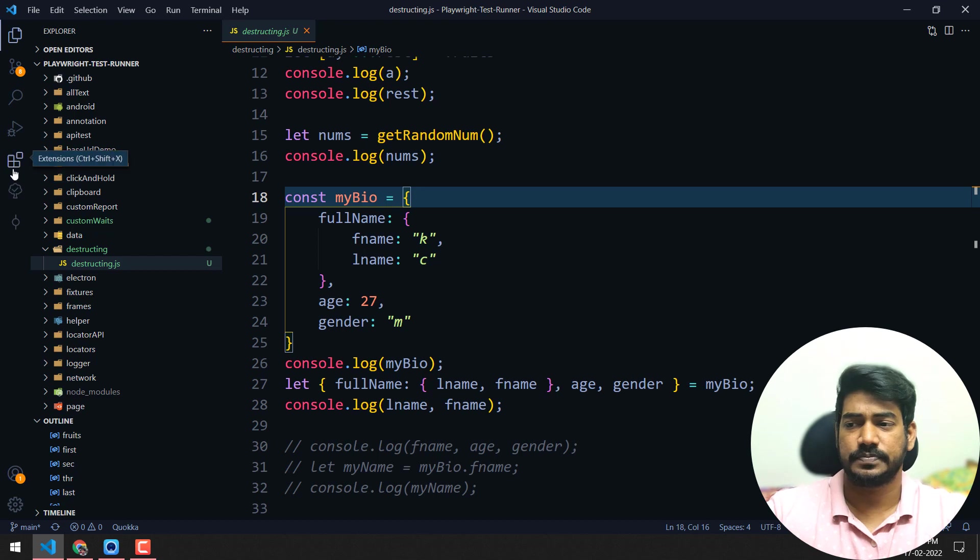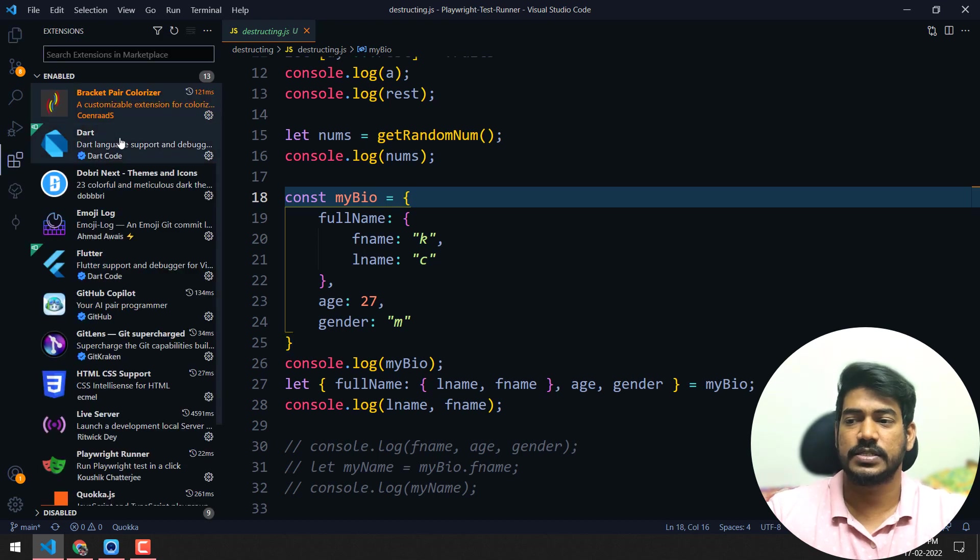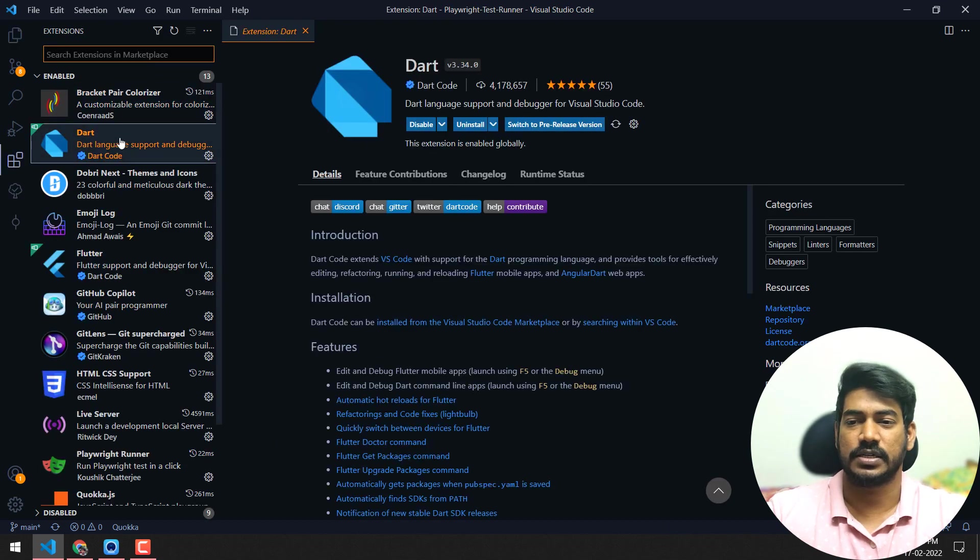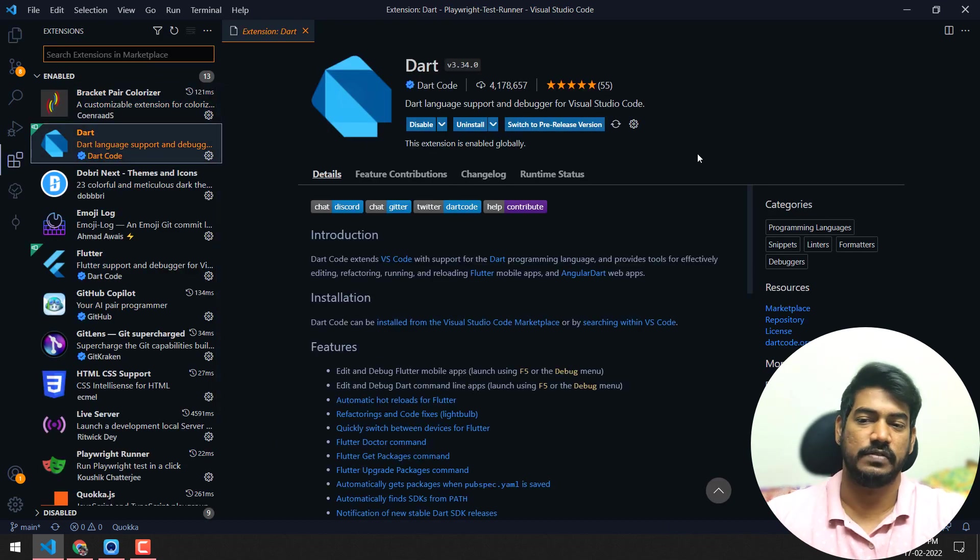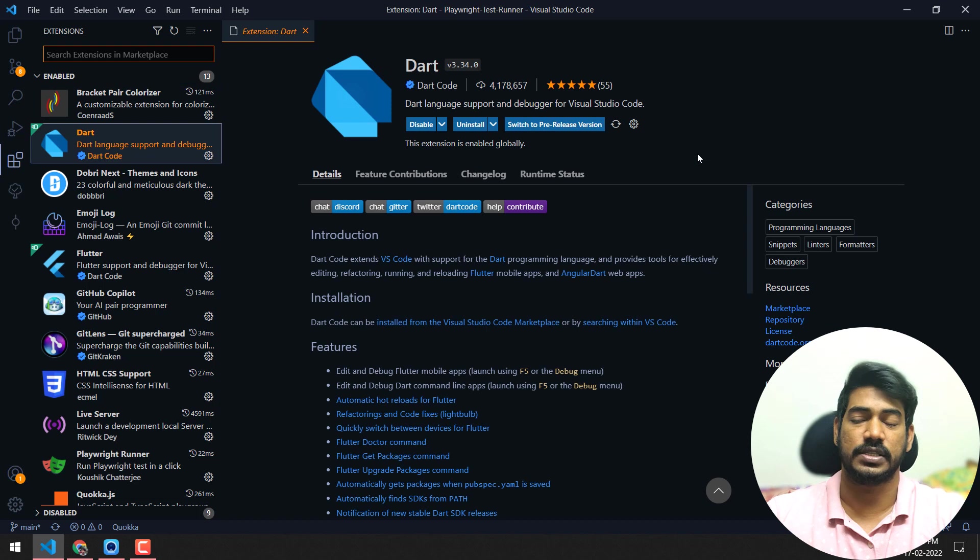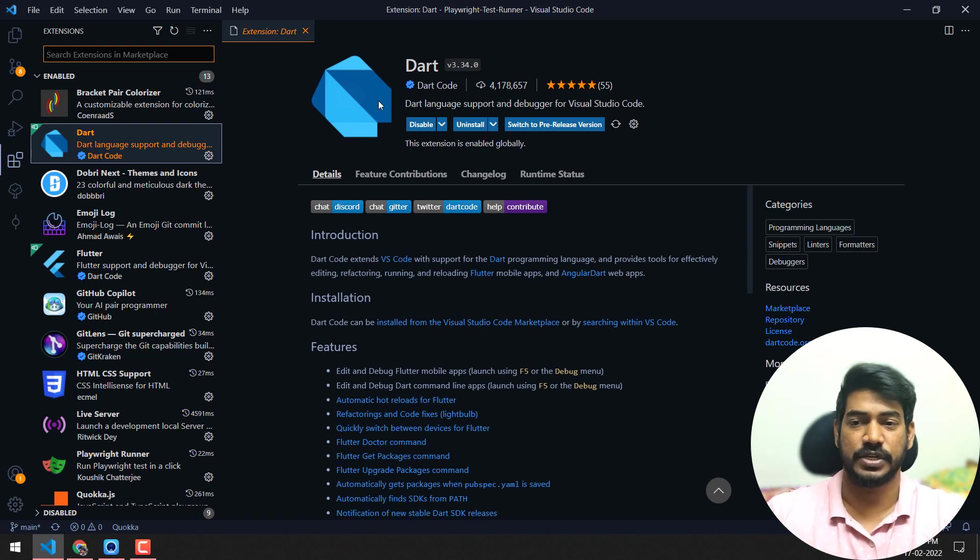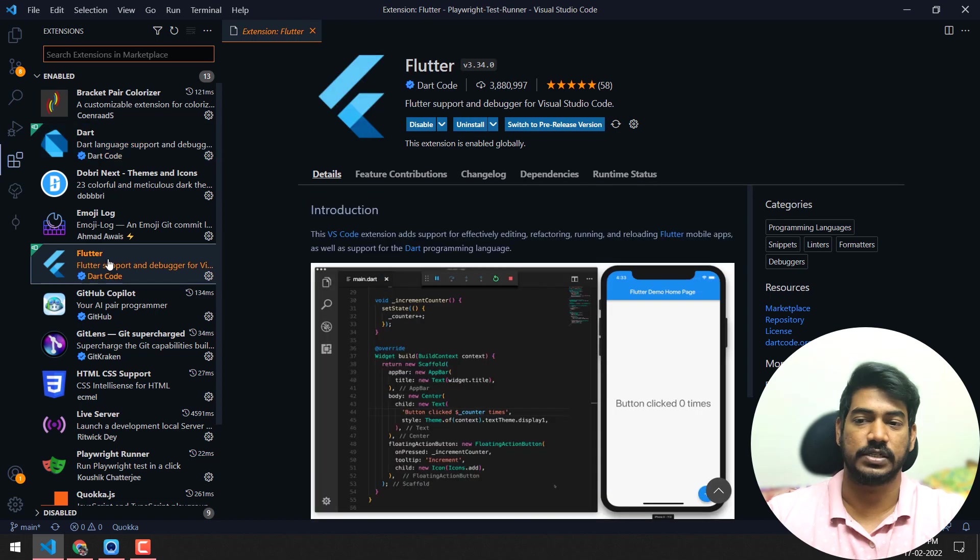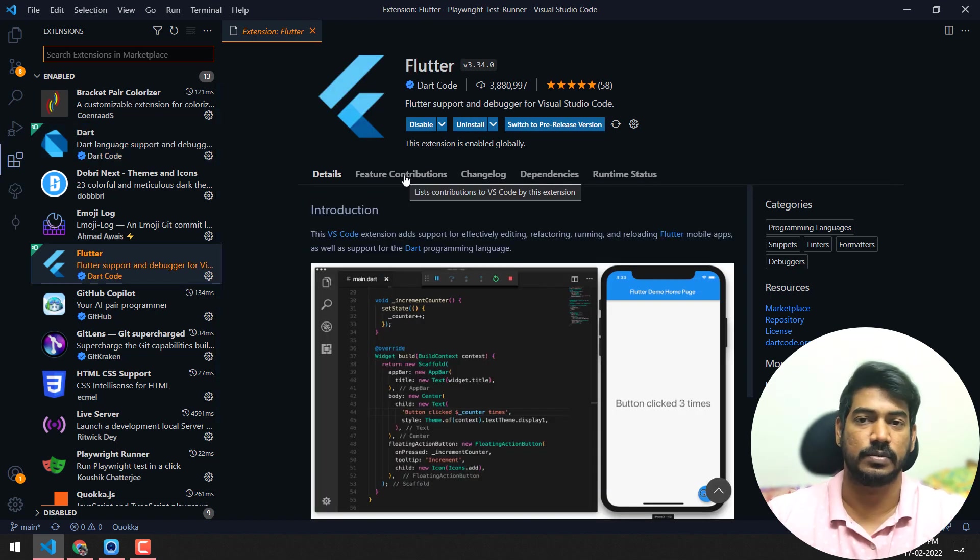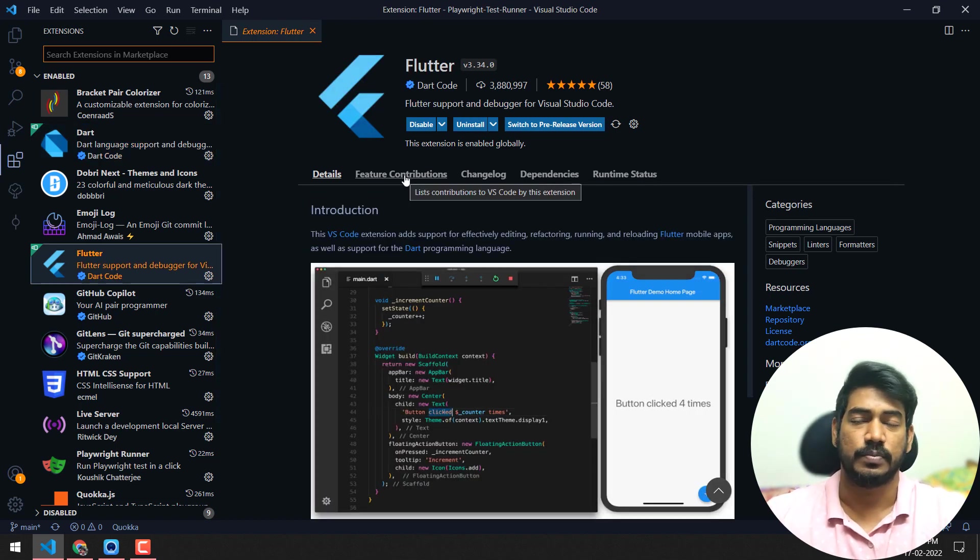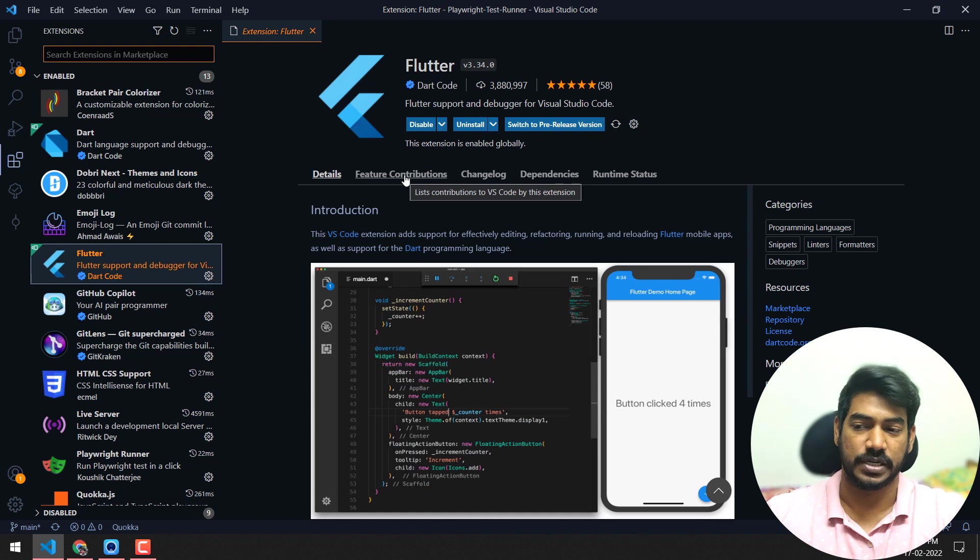Second one is Dart. This is not relevant to many of us, I think. If you want to learn Flutter or build some applications, you can use Dart along with the Flutter extension. This is like a bundle - if you install any one of them, both should be there in VS Code. I already have a couple of videos on Flutter you can check out.